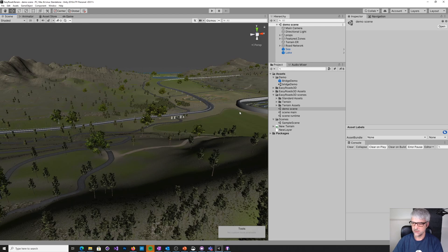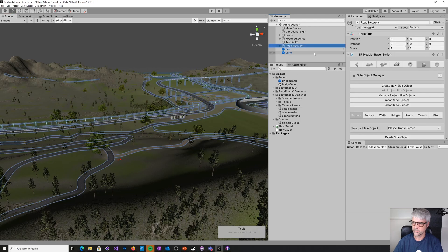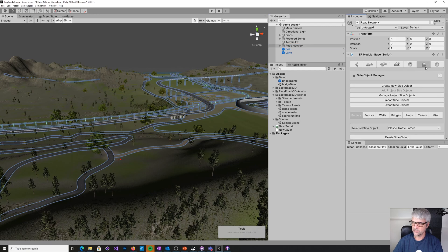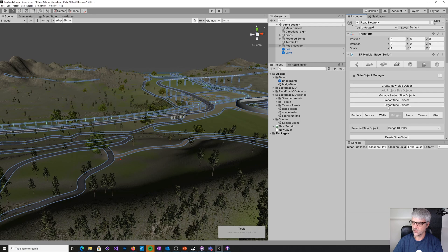So what you can do is you can come in here and go to the road network. And you click this little sort of setup icon, not really sure what that icon is supposed to represent. But here you can see we've got all our fences, walls, etc., all our props. And you can hit this button here which is export side objects.